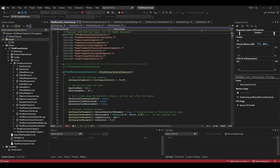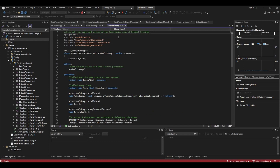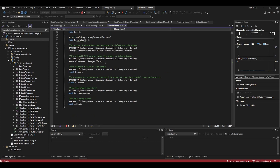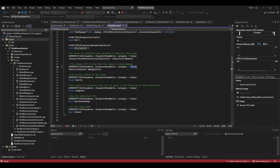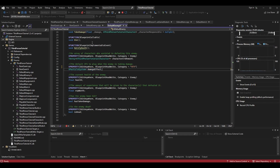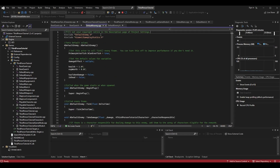We'll do the same thing for the enemy character. In DefaultEnemy.h, scroll down and add the same variable: UPROPERTY(EditAnywhere, BlueprintReadWrite, Category = "Enemy") UParticleSystem* DamageEffect. You could literally copy and paste this from the character file. The enemy is very likely to have a different damage effect than the playable character, so it's important they each have their own variable. In DefaultEnemy.cpp, in the constructor, also set DamageEffect to nullptr.